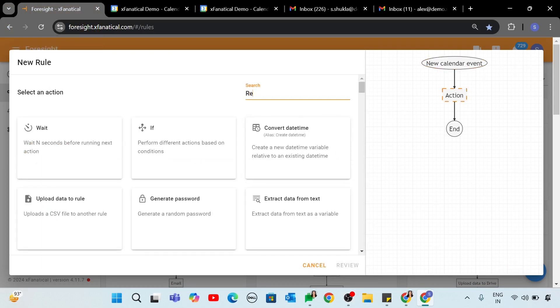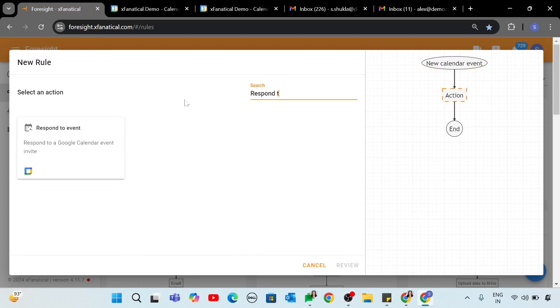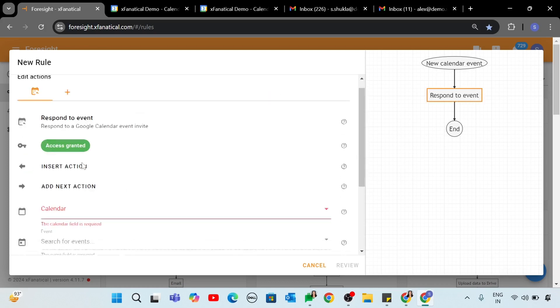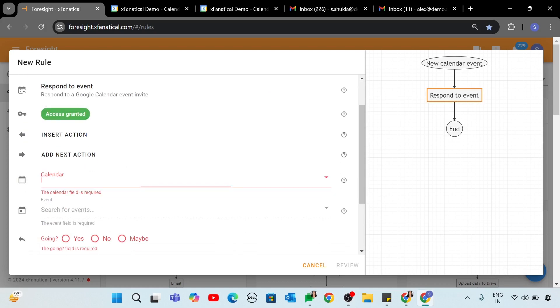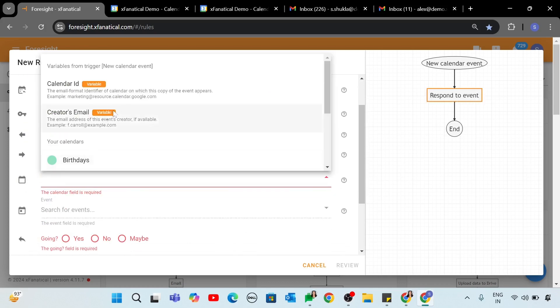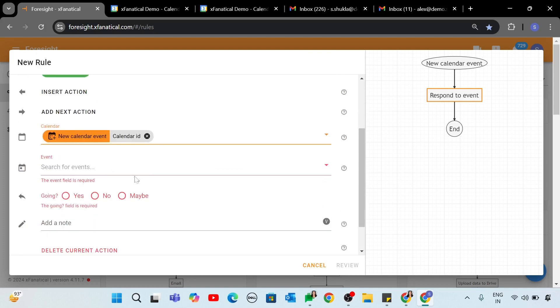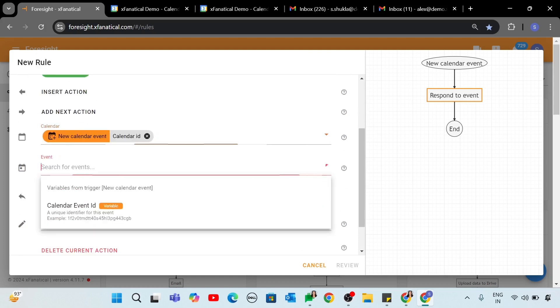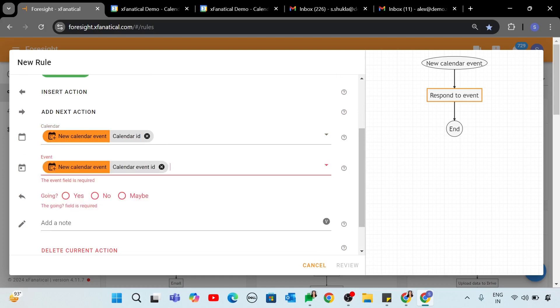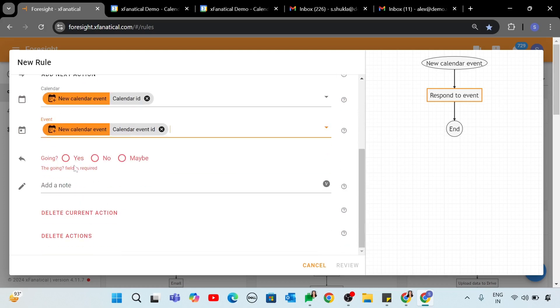Step 2. On the Select an Action screen, click the Respond to Event action. In the Calendar field, click and select the Calendar ID variable from the drop-down menu. In the Event field, click and select the Calendar Event ID variable from the drop-down menu. In the Going field, click Yes. In Add a Note field, write a custom message to the organizer for the RSVP. Click Review.